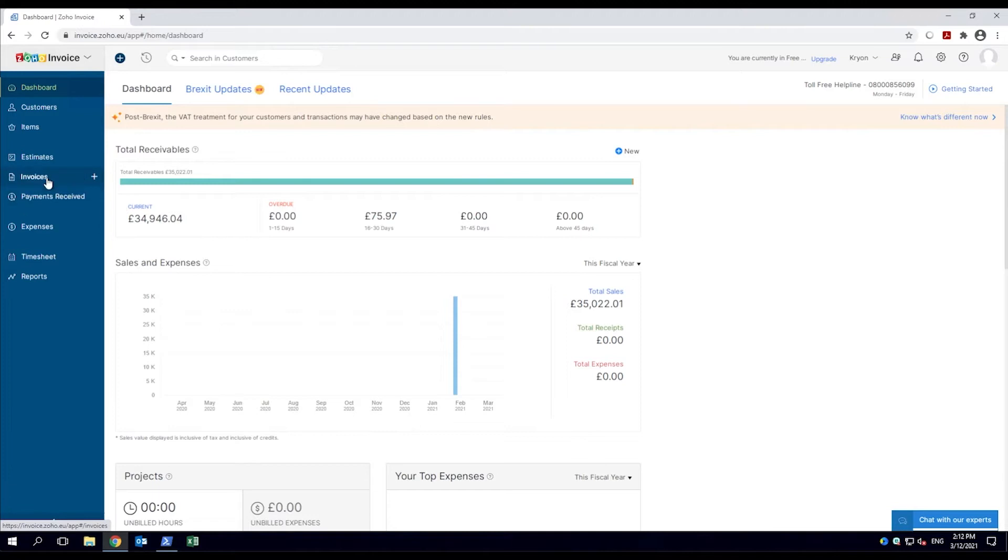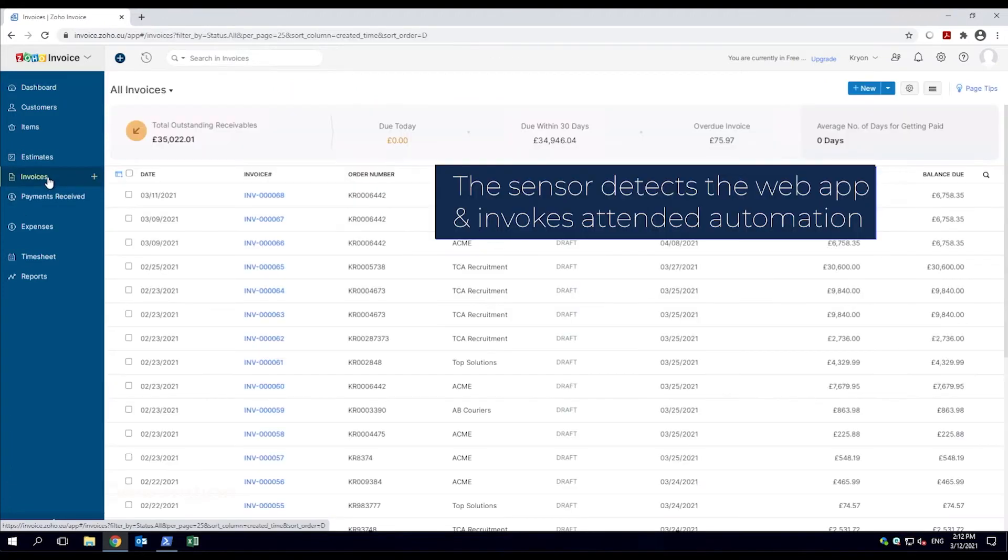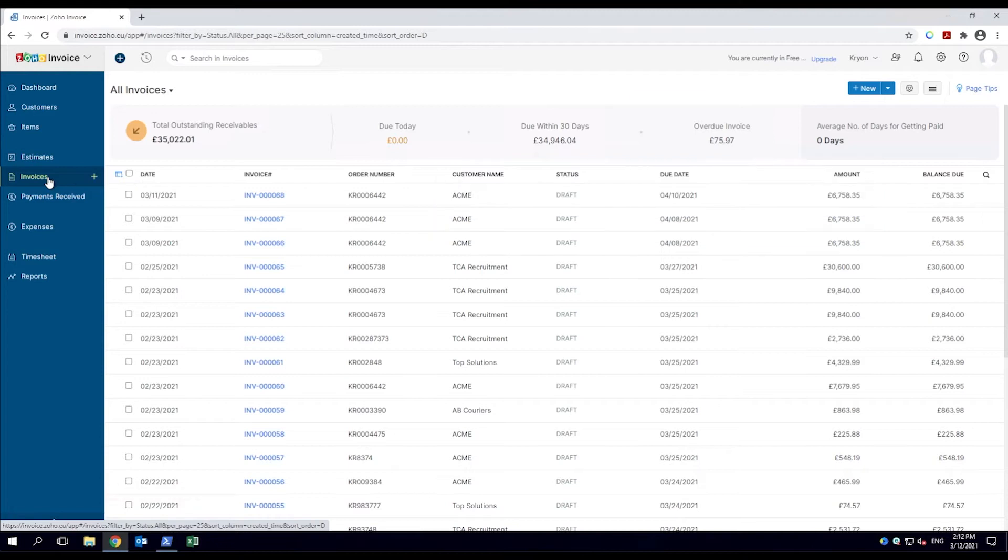the Nintex RPA sensor technology detects it, triggering GuideMe mode. A GuideMe robot asks if guidance is wanted.